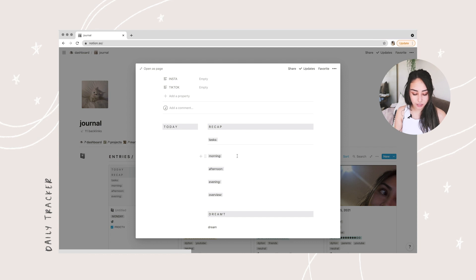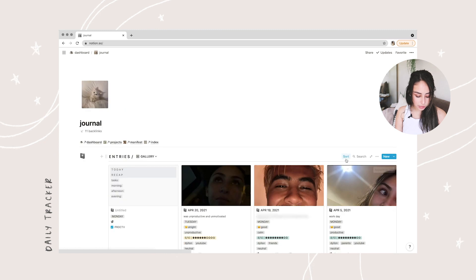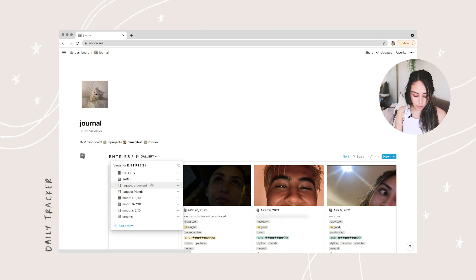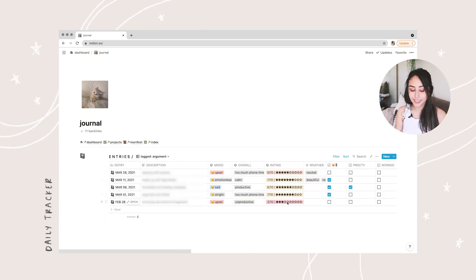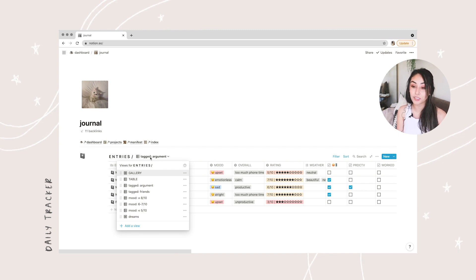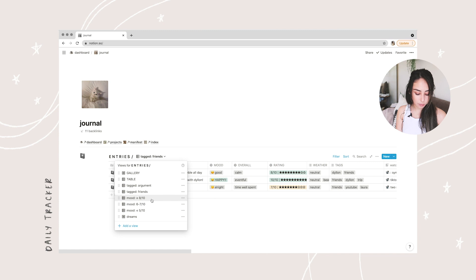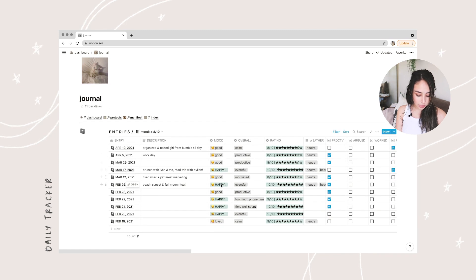Sometimes I delete the prompts and just write a general overview, but what's really helpful is being able to look back. For example, I can see that on a Tuesday my mood was okay, I was unproductive, and I gave the day a 6 out of 10. I can view different filters — like if I had an argument that day, my overall ratings were not in the green. That basically shows that any sort of disagreement completely destroys my day, which means I focus too much on it and need to not let things get to me.